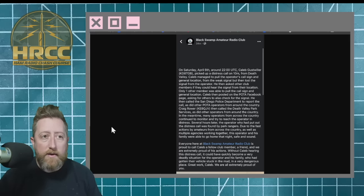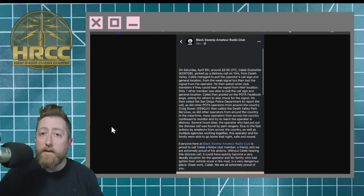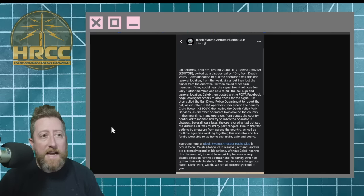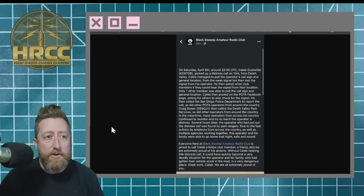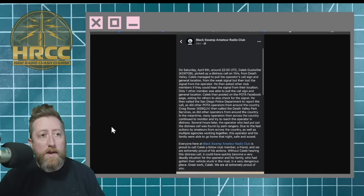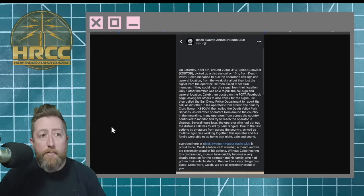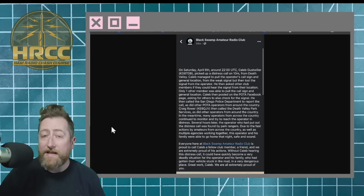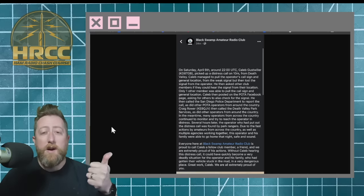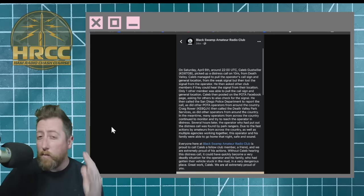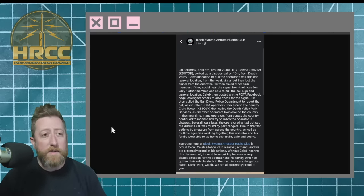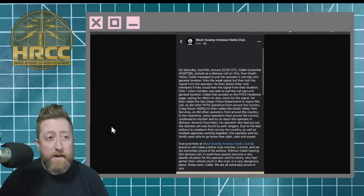Several hours later, the operator who had put out the distress call was found by park rangers. Due to the fast actions by amateurs from across the country, as well as multiple agencies working together, this operator and his family were able to go home that night safe and sound. So, a 10 meter contact, right? This was an amateur radio operator that was in distress, and they were with their family.